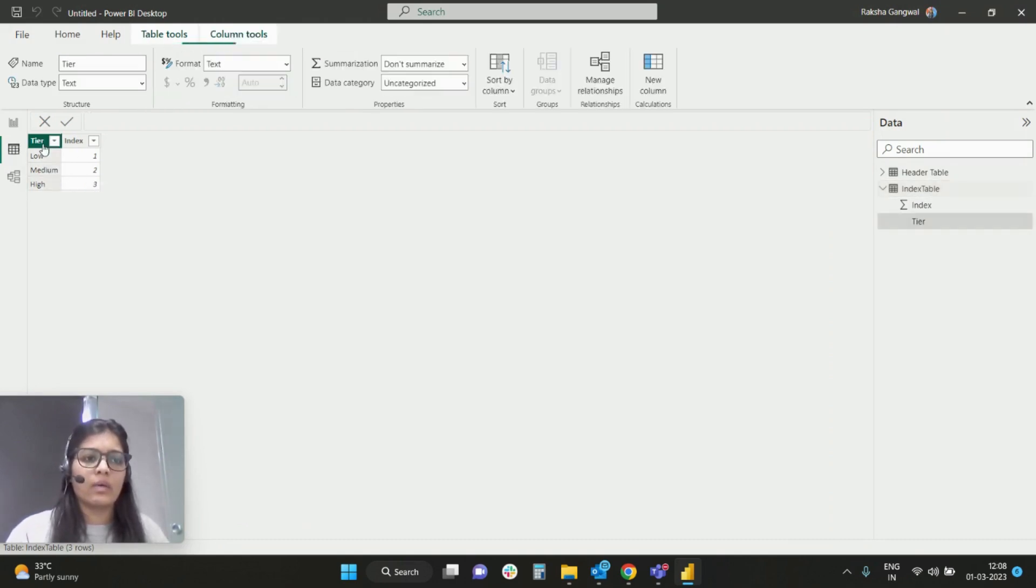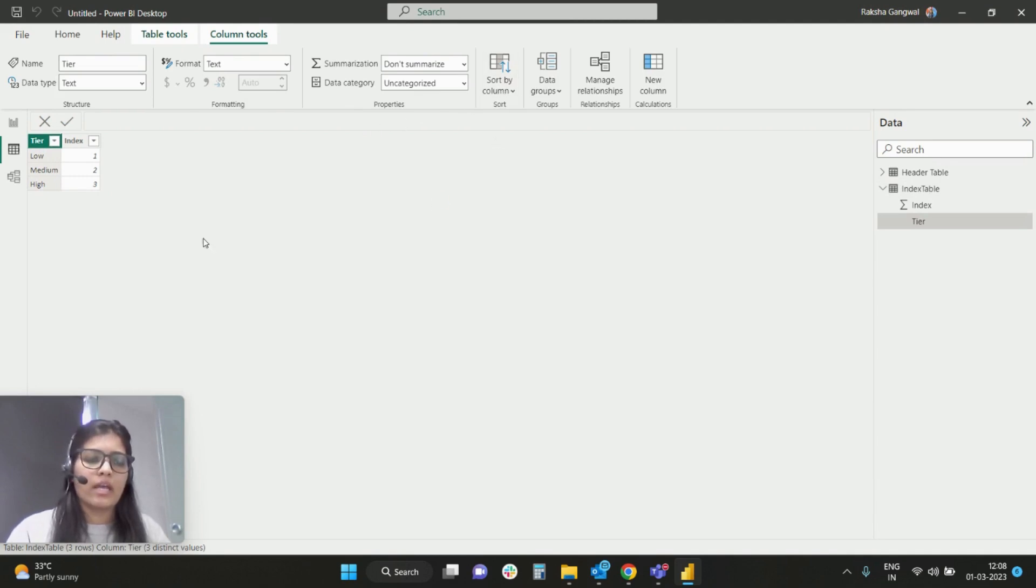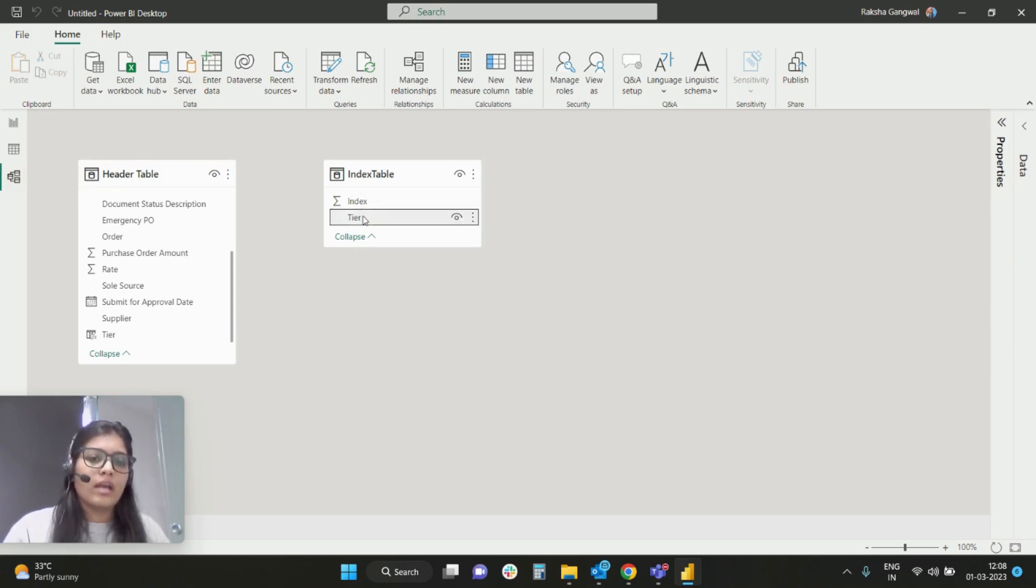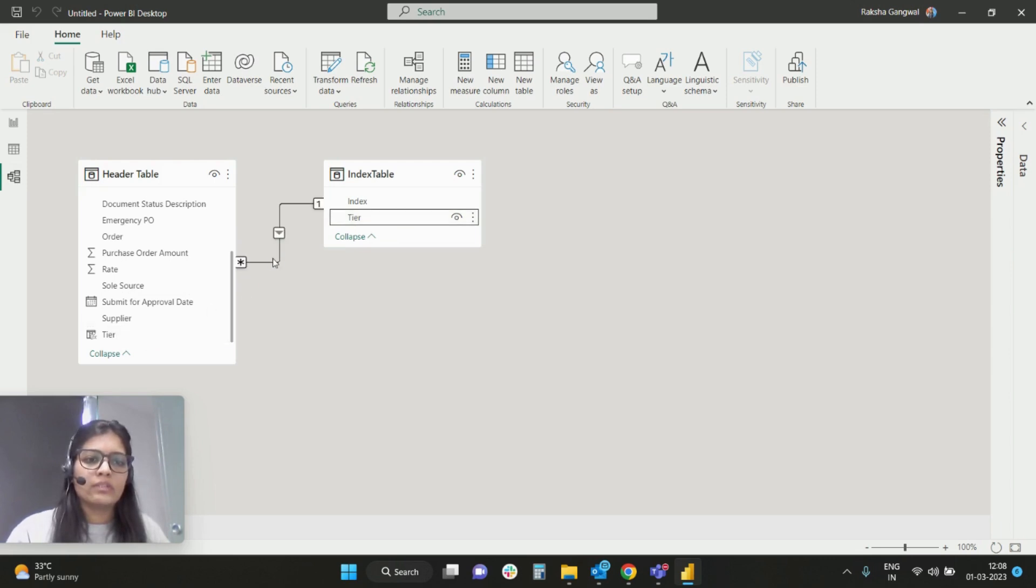And next what I will do is I'll go to the relationship view. I'll just add a relationship from tier to tier on both the tables.